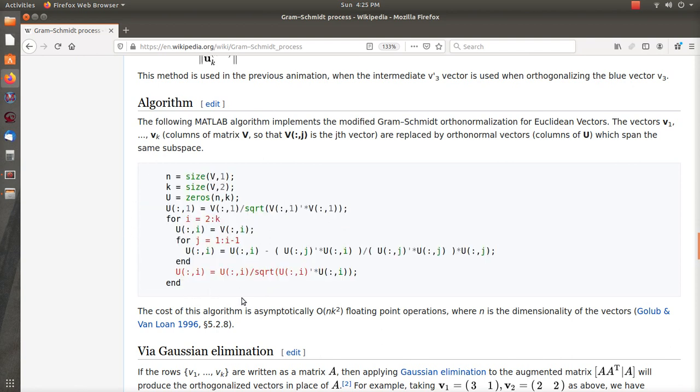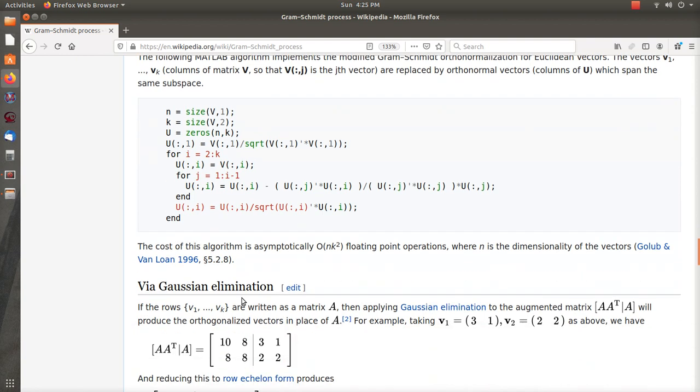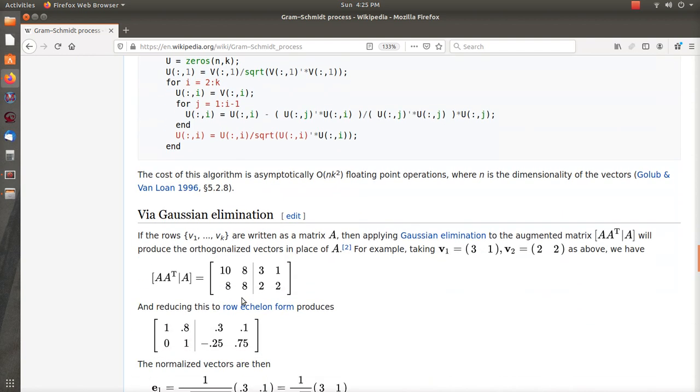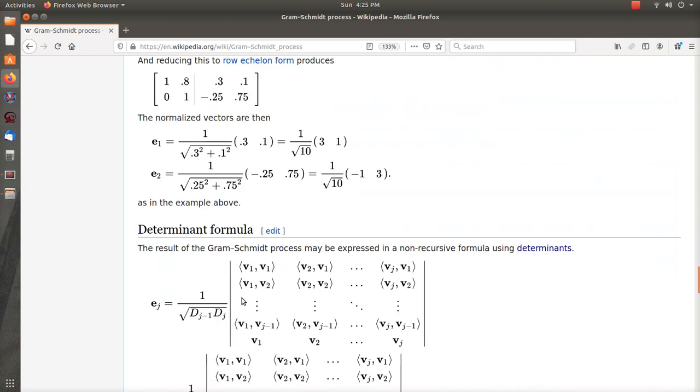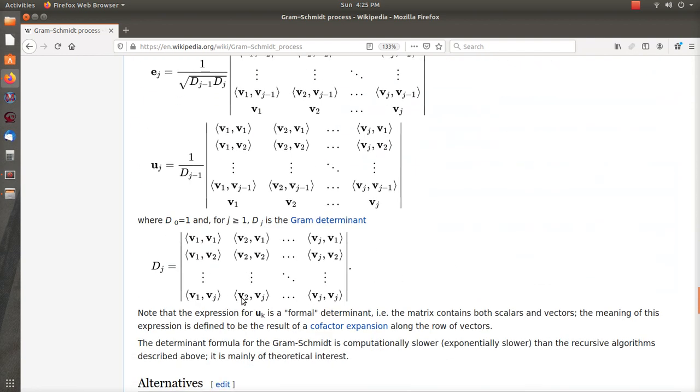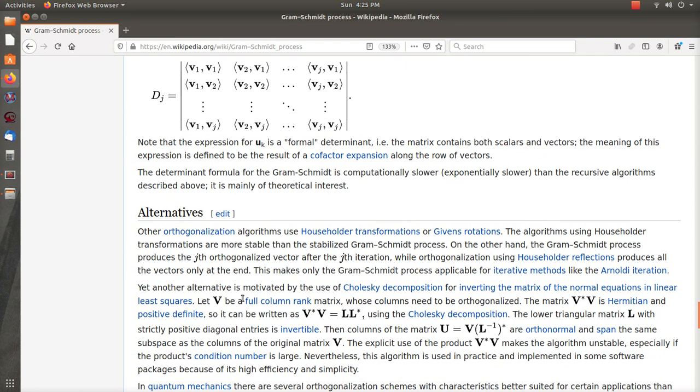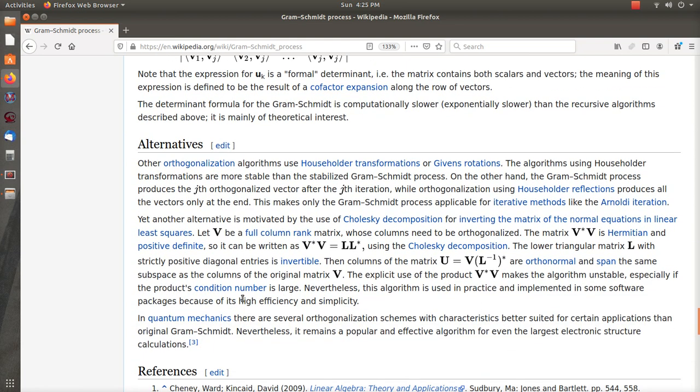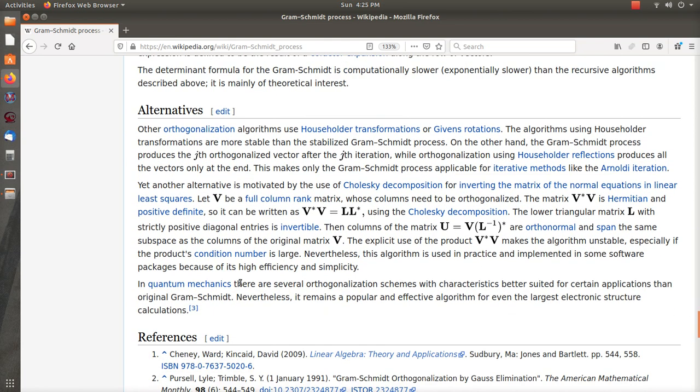And then the last one that we look at, to me is so cool I just had to do it. This is the alternative section and it talks about taking V and taking V transpose V.